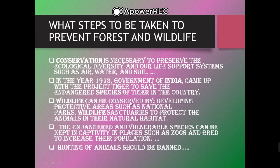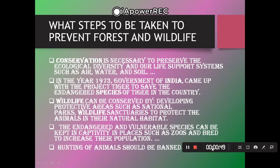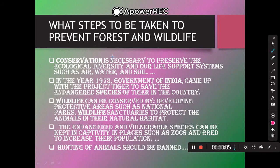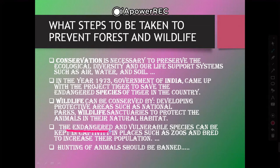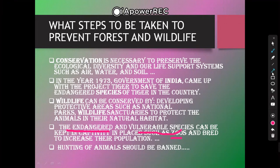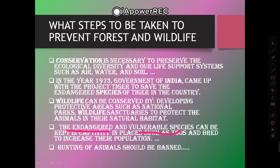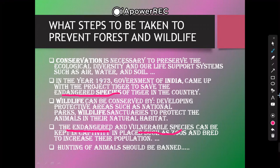Hunting of animals should be banned. Can you tell me in the comments what is meant by endangered species and vulnerable species? Everyone knows about zoos, but tell me about endangered species. Conservation is necessary. Please like, share, and subscribe — if subscriptions increase, I will surely make more videos.